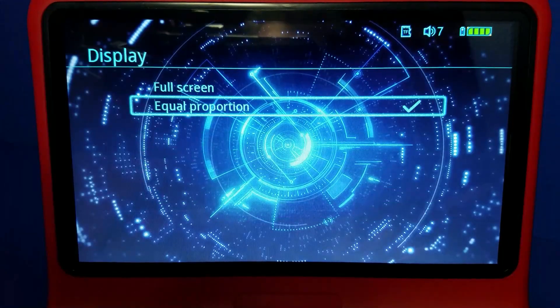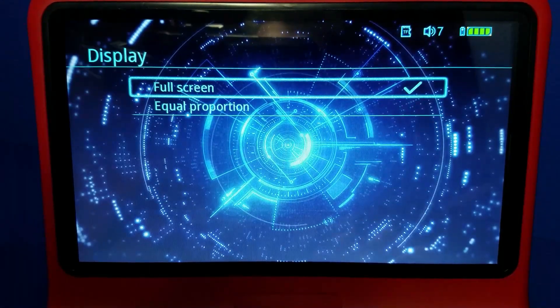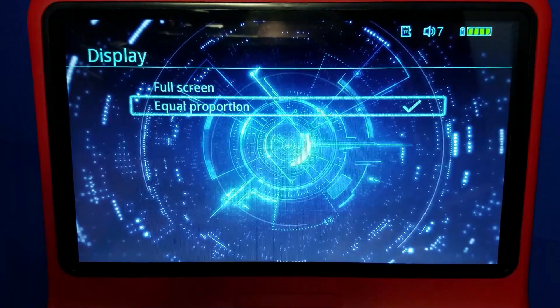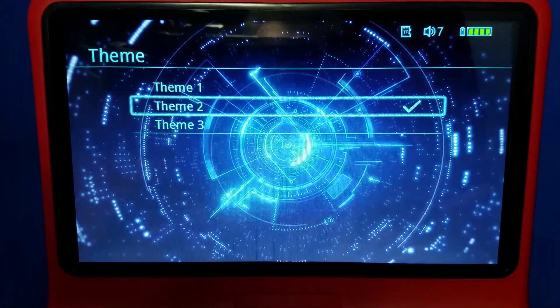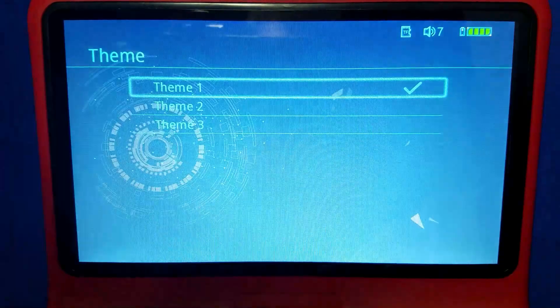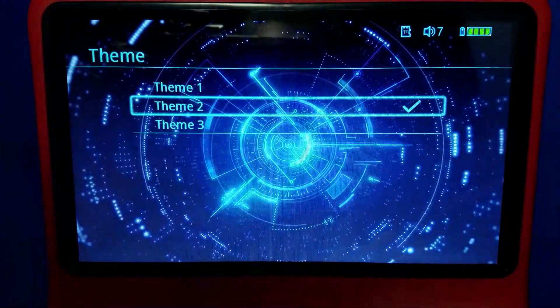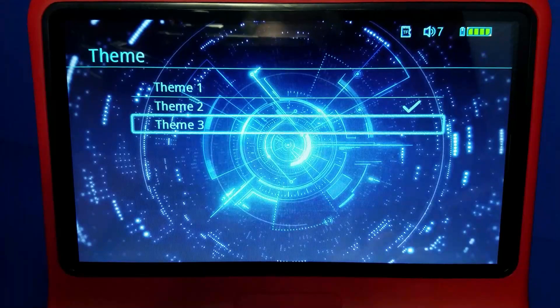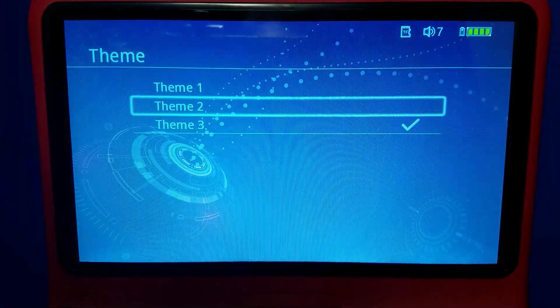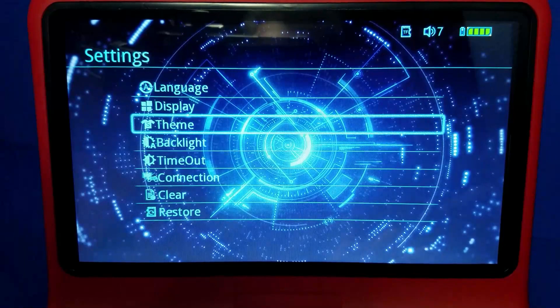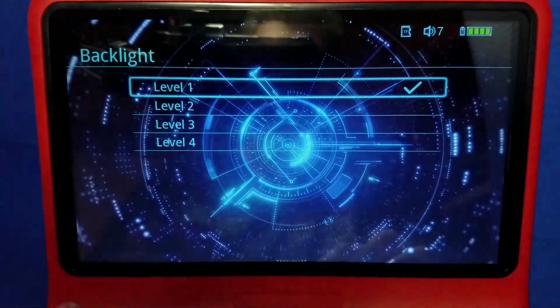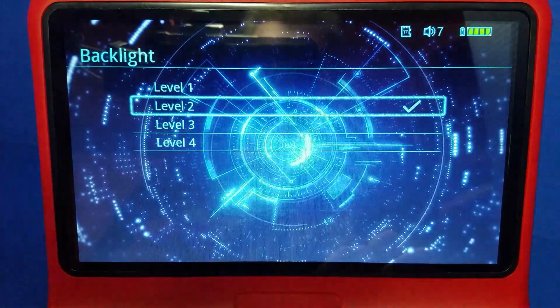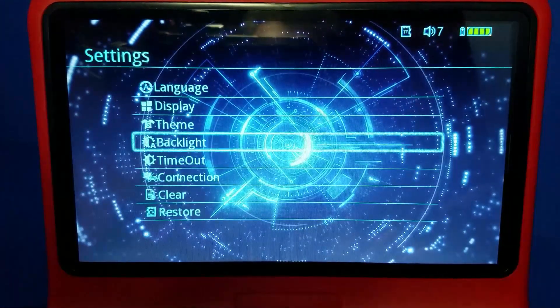Anyway, display, we've got equal proportion or full screen. Equal proportion will maintain the original aspect ratio. Under theme, you've got three different themes, so you can select a lighter theme, a darker theme, or this one. I like theme 2, so we'll stick with that. As far as backlighting, you've got four levels. You can go dark or a little bit brighter, and we'll leave it at 4.